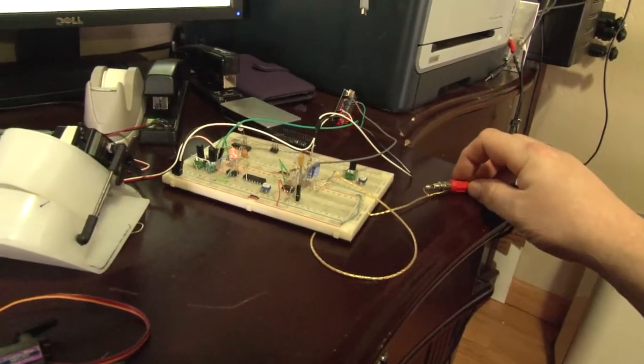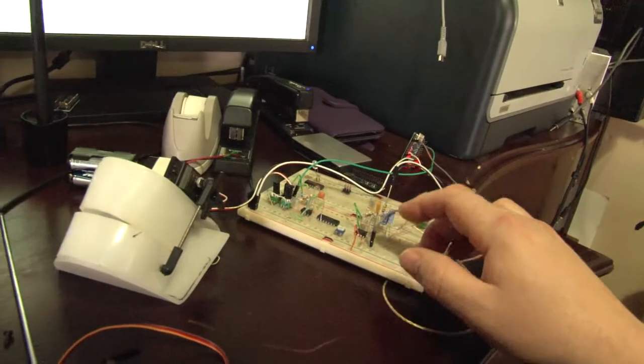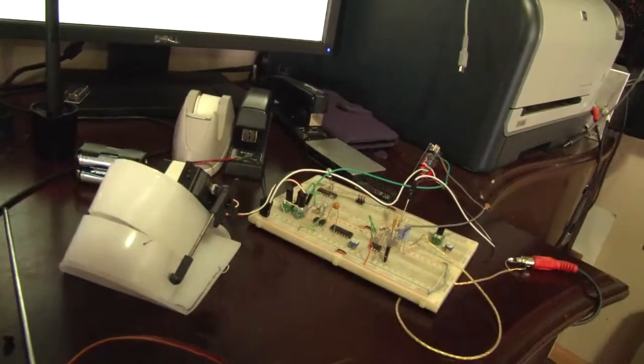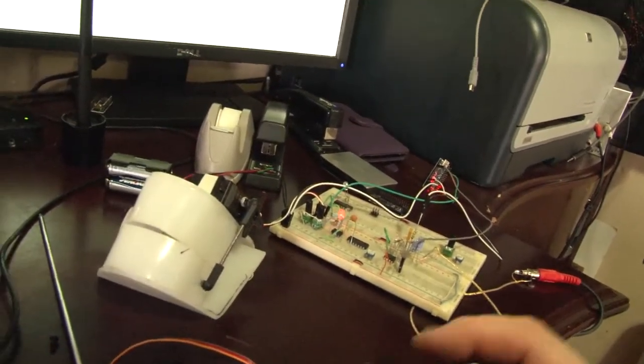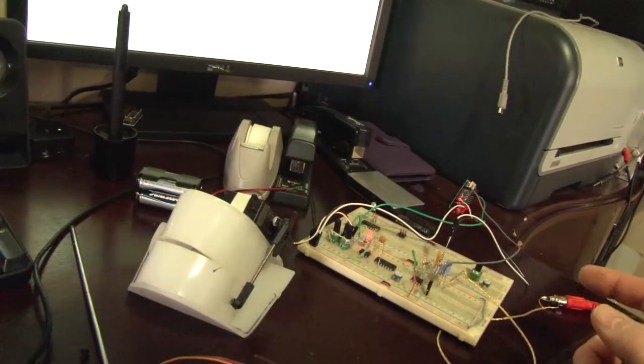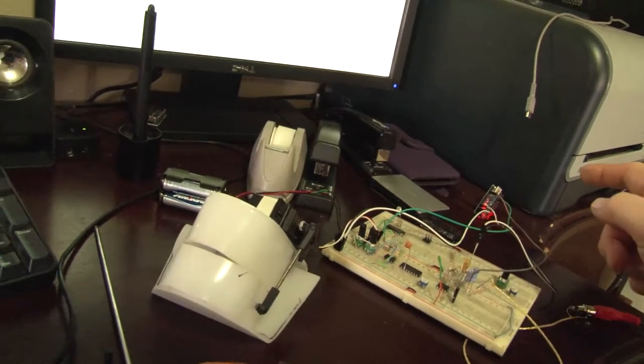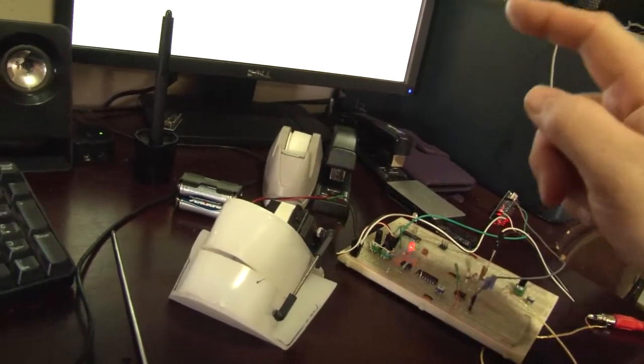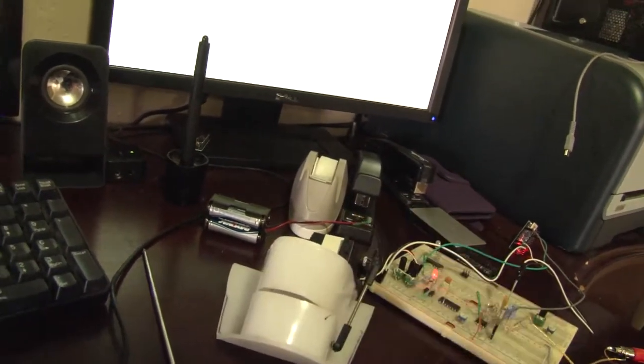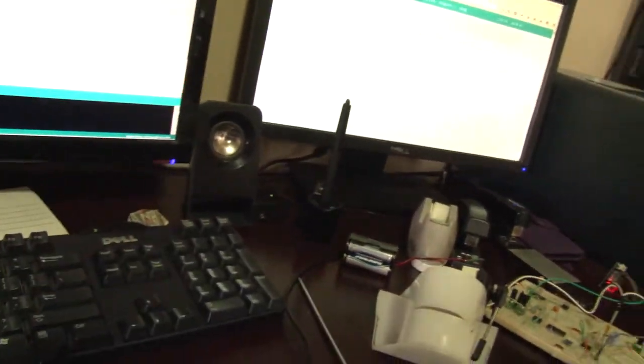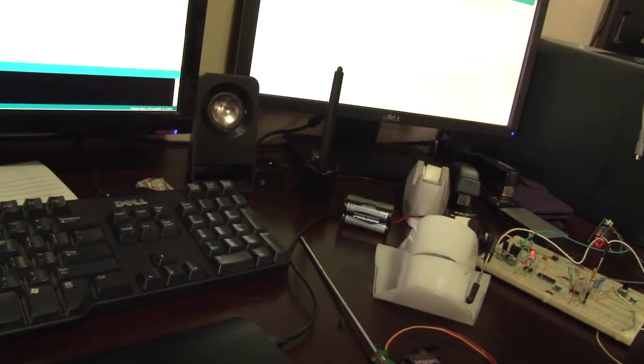Audio is going in here, we're going through the op amp and outputting that audio into the Arduino which then controls the servo. So we're gonna just play the audio here.